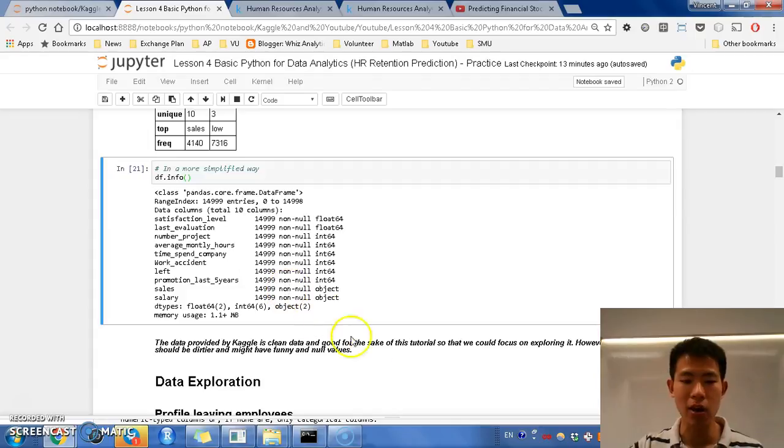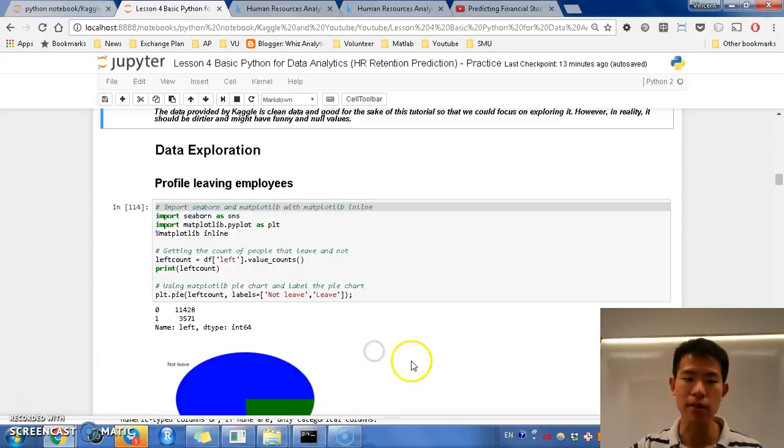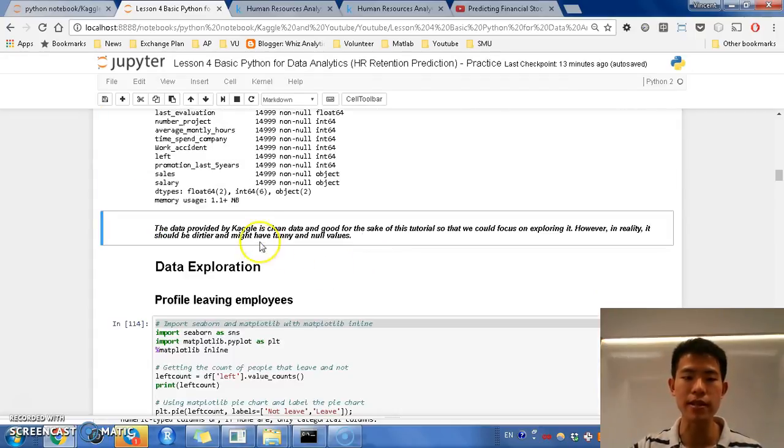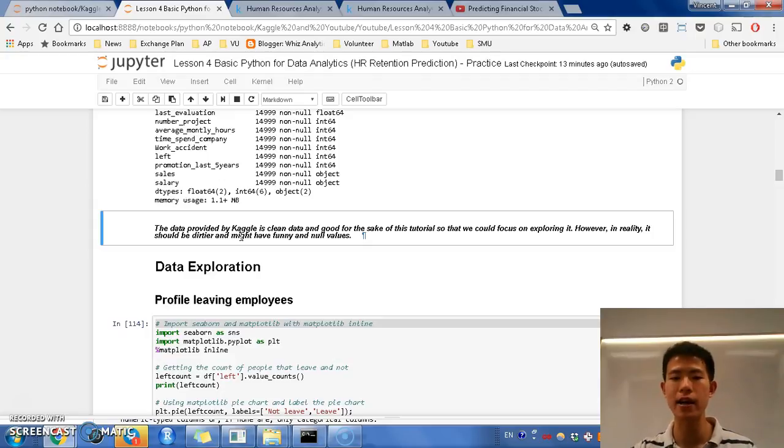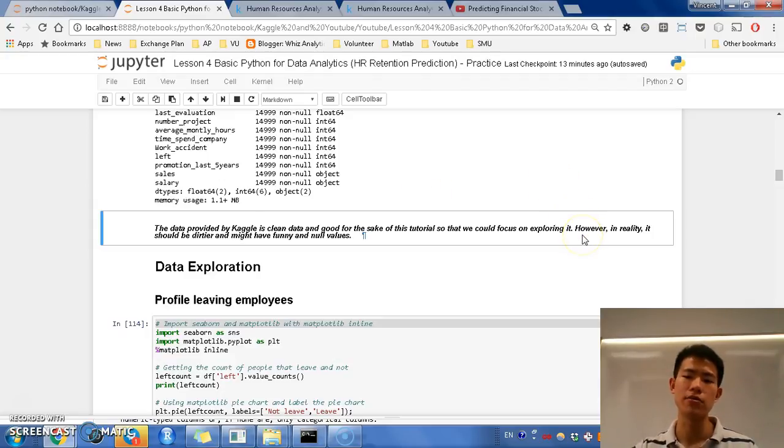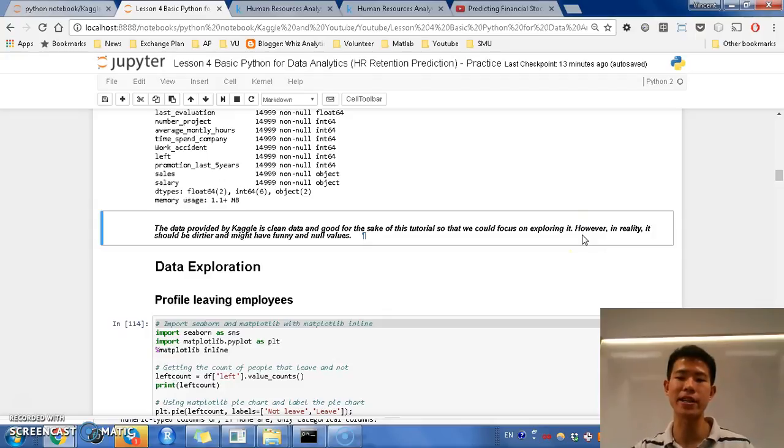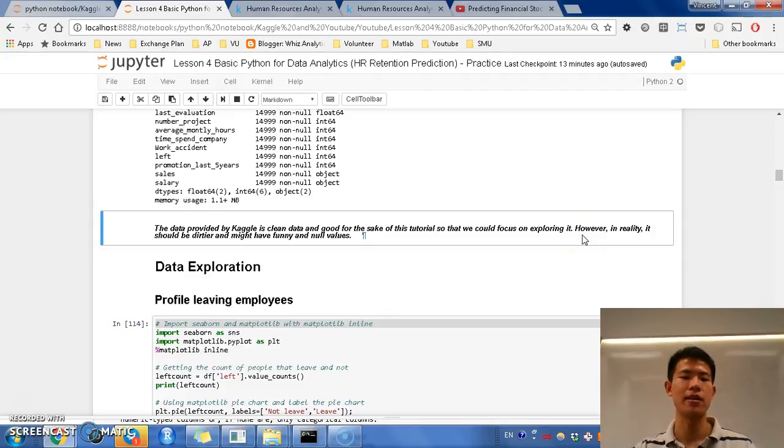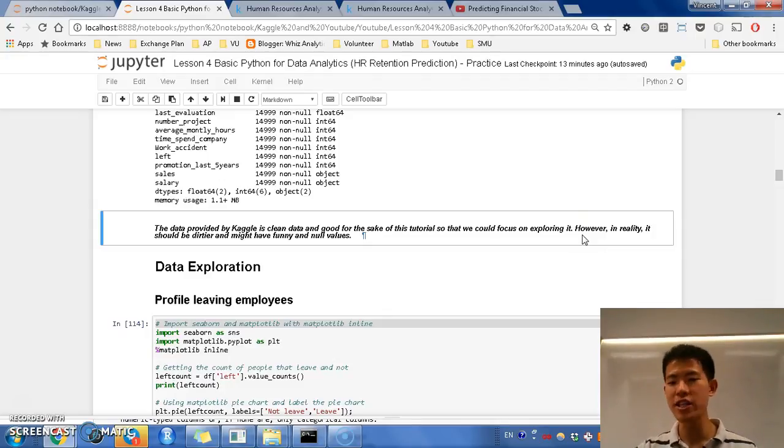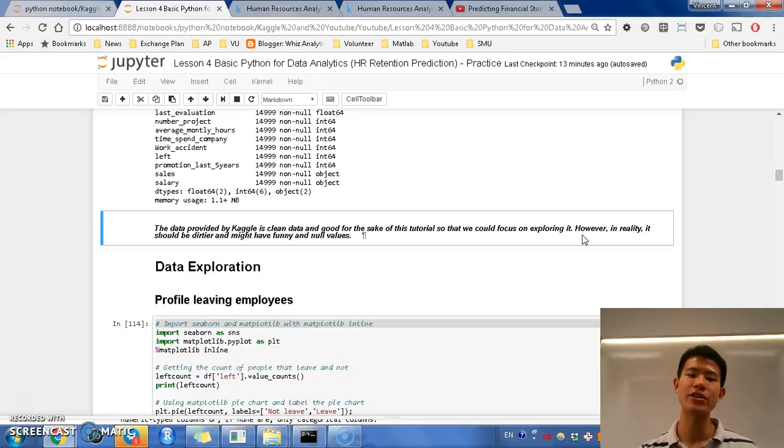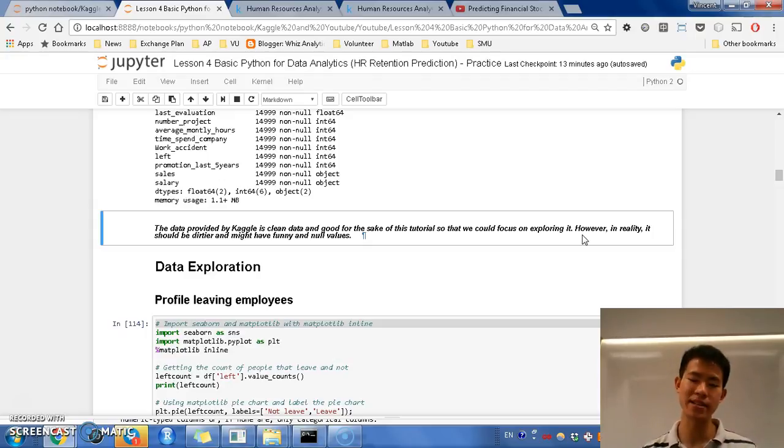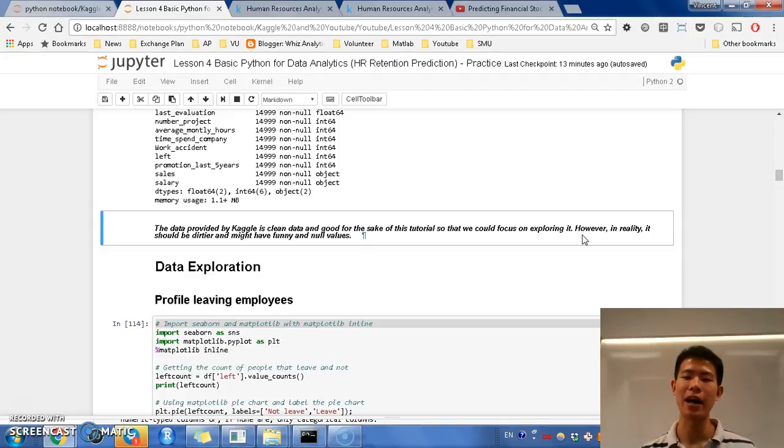And next on, we can conclude that the data provided by Kaggle, in this case, is clean data, and good for the sake of the tutorial, so that you don't need to spend much time cleaning up, and you can explore more. But in reality, in a real data set, there should be some missing values, and you need to solve with imputation before you're doing your analysis.